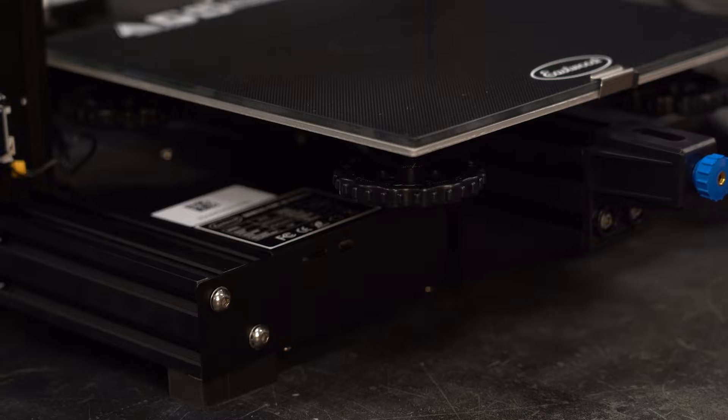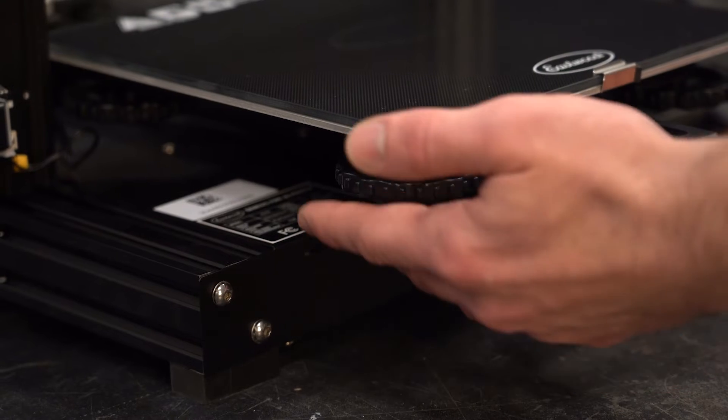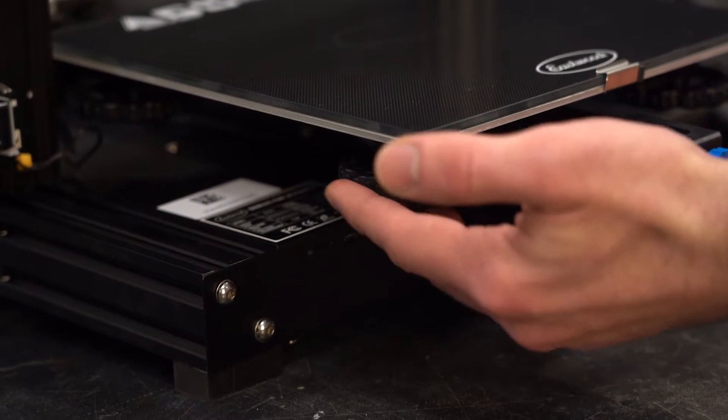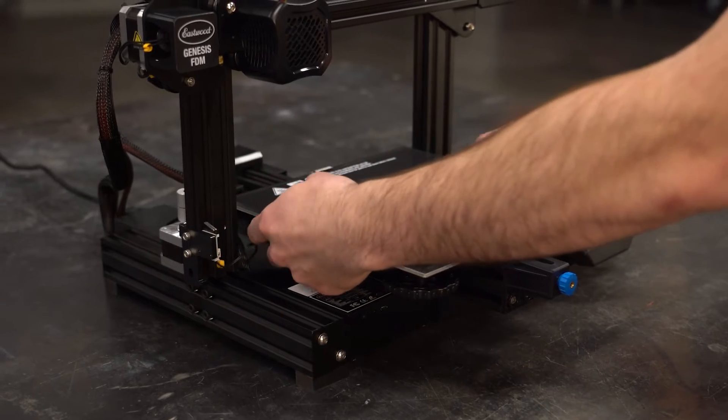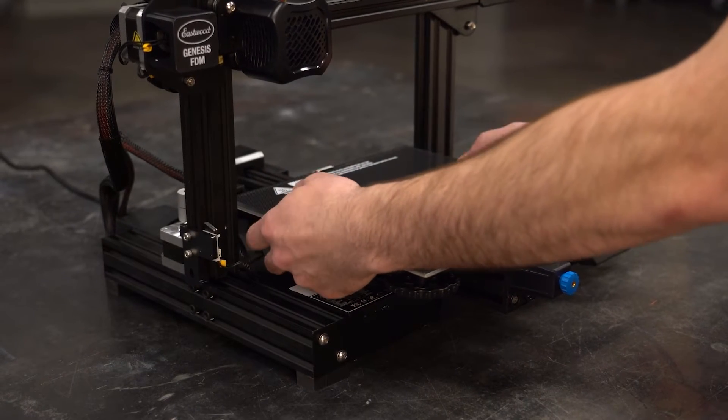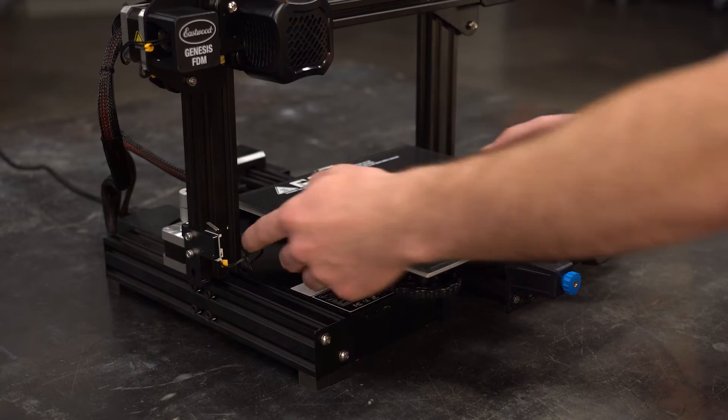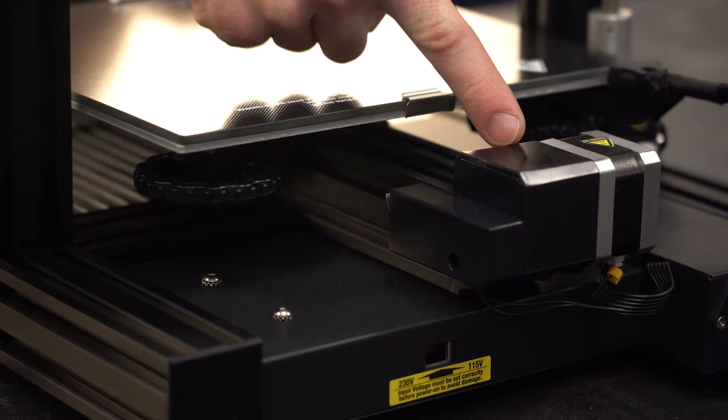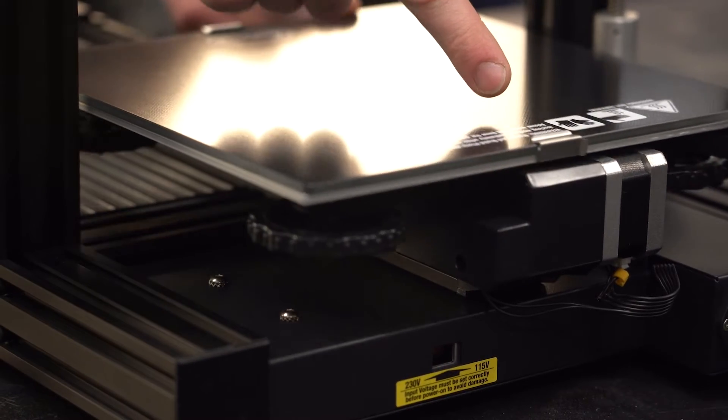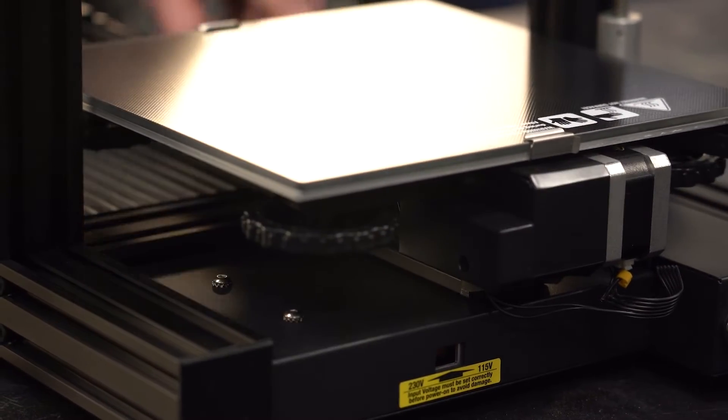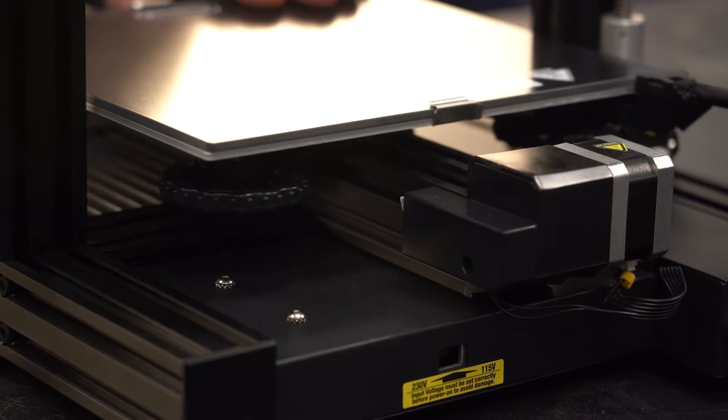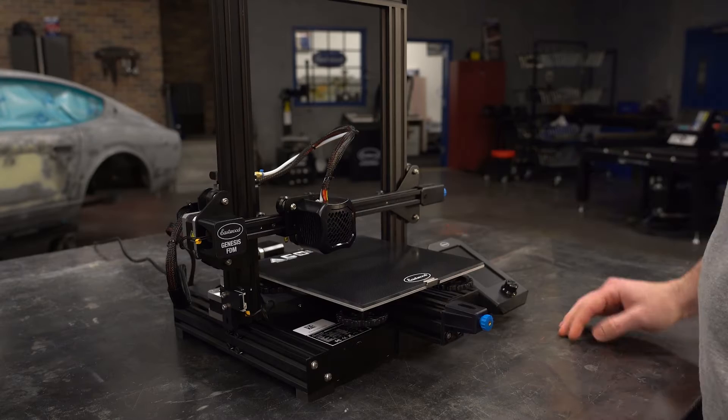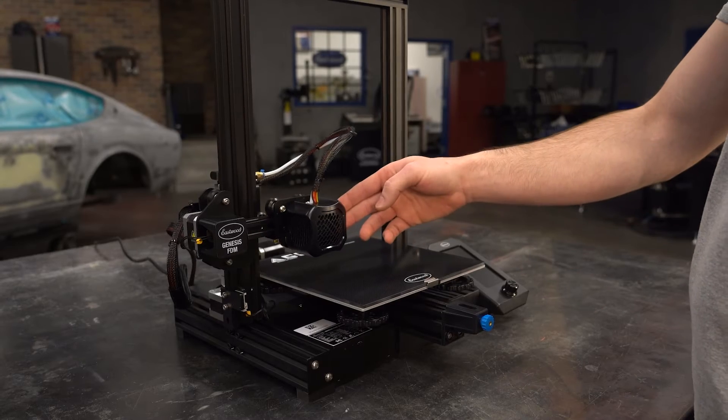I always start by adjusting the bed level down in an even fashion at all four corners. This will put more tension in the springs making for a more stable build platform. Be careful because if you adjust it too far down it will scrape the y-axis stepper motor at the rear of the machine.